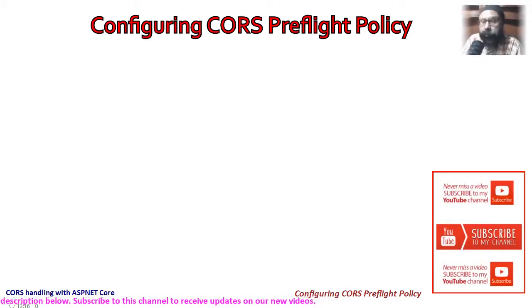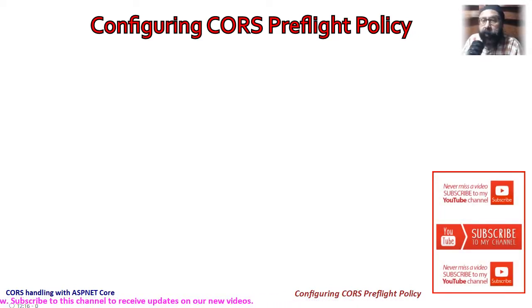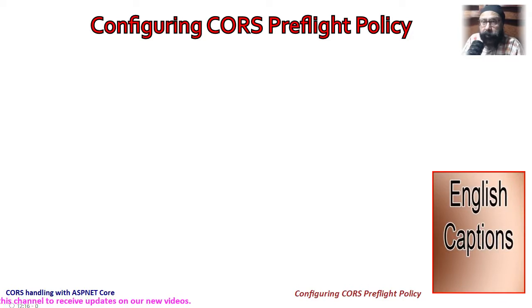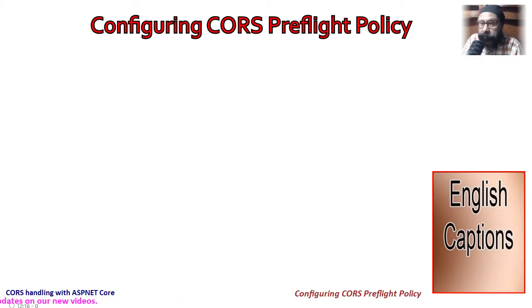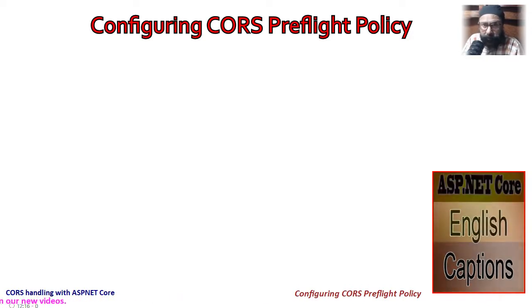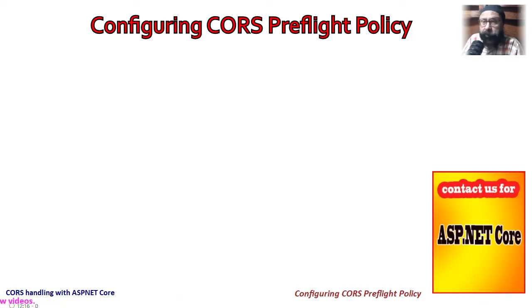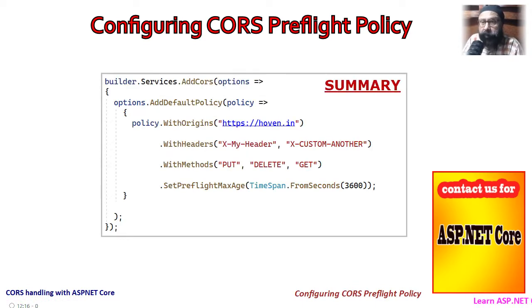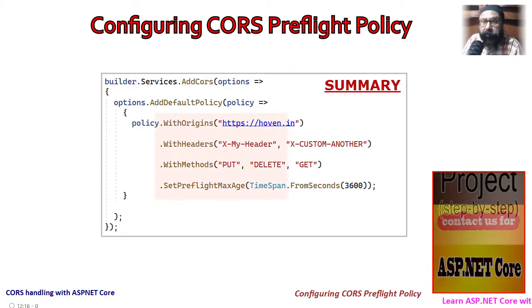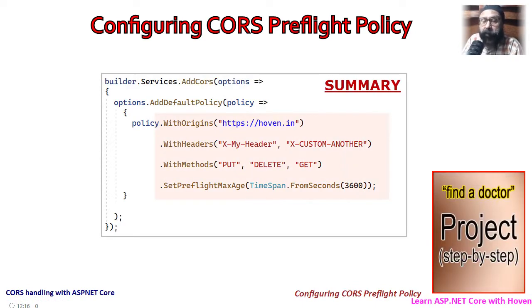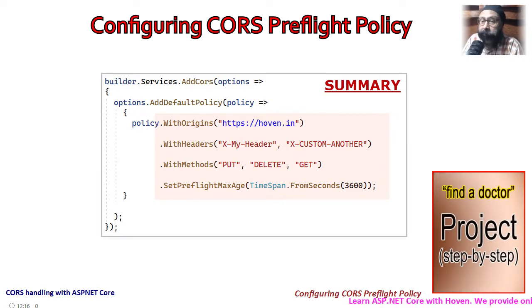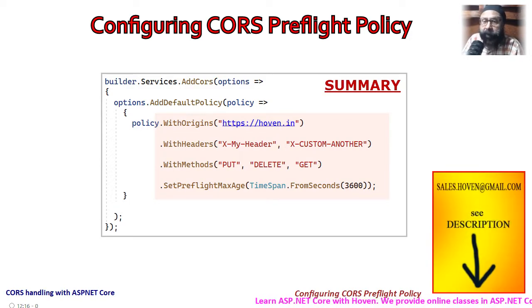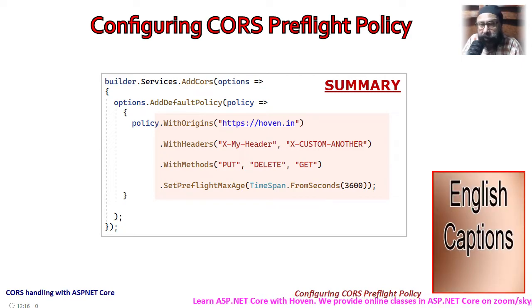In this tutorial we learn how to set a CORS policy that will respond to a preflight OPTIONS request. This policy will specify the list of acceptable request headers, a list of acceptable HTTP methods, and a duration value for the access control max age header.